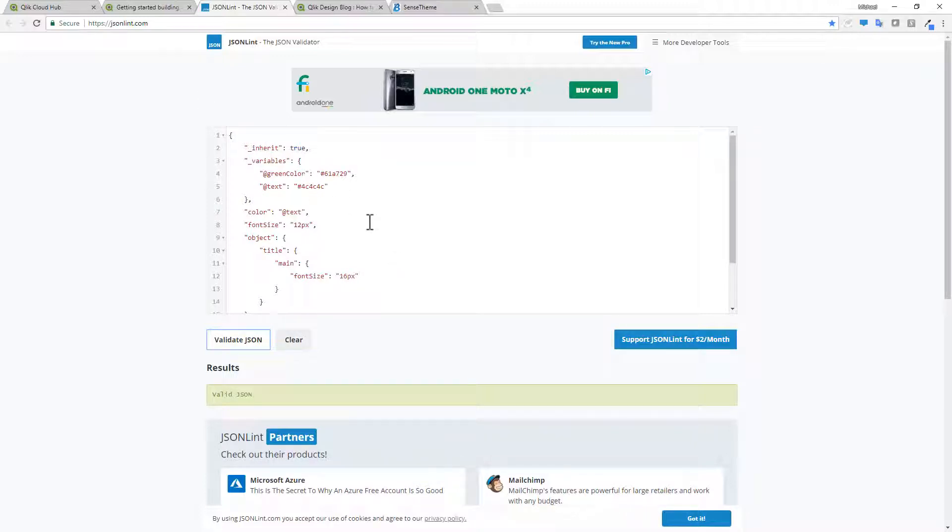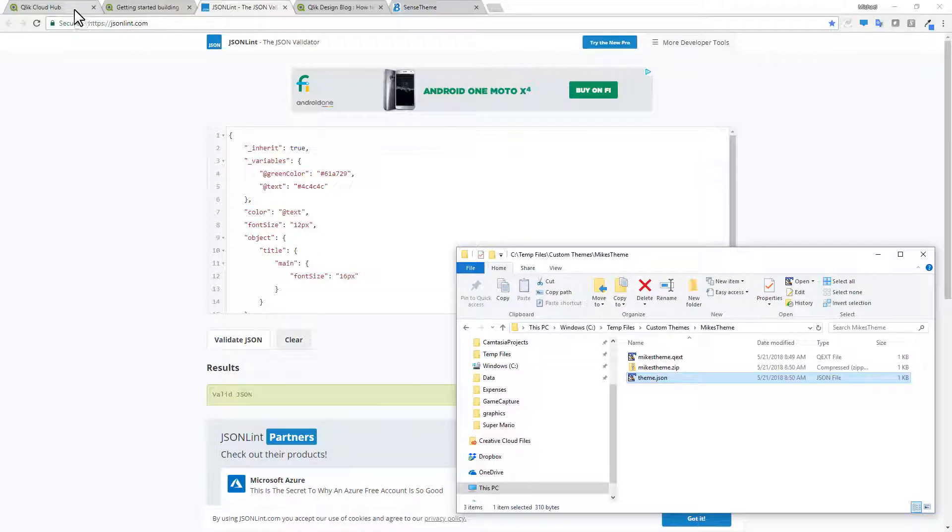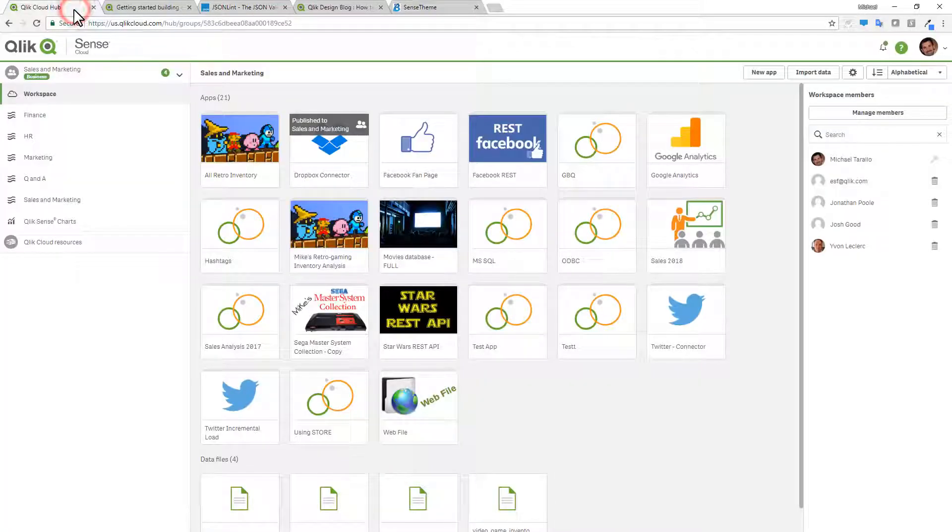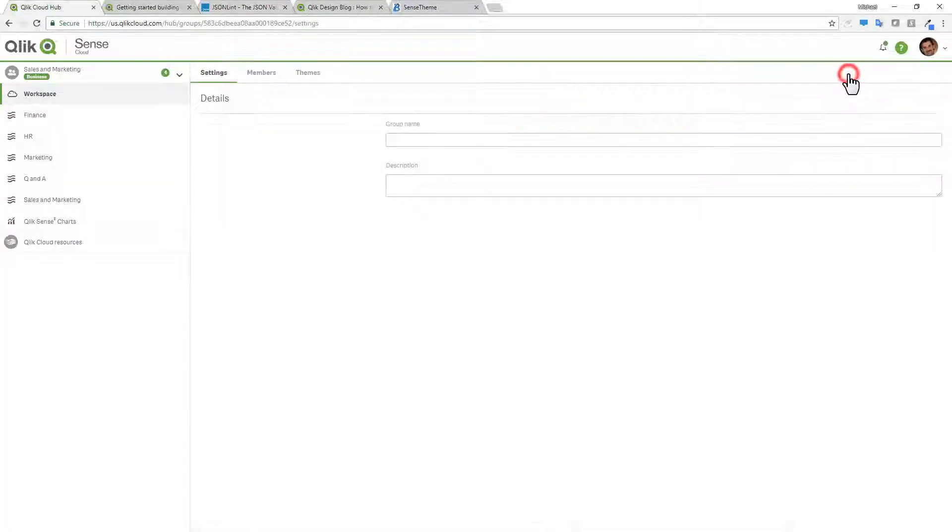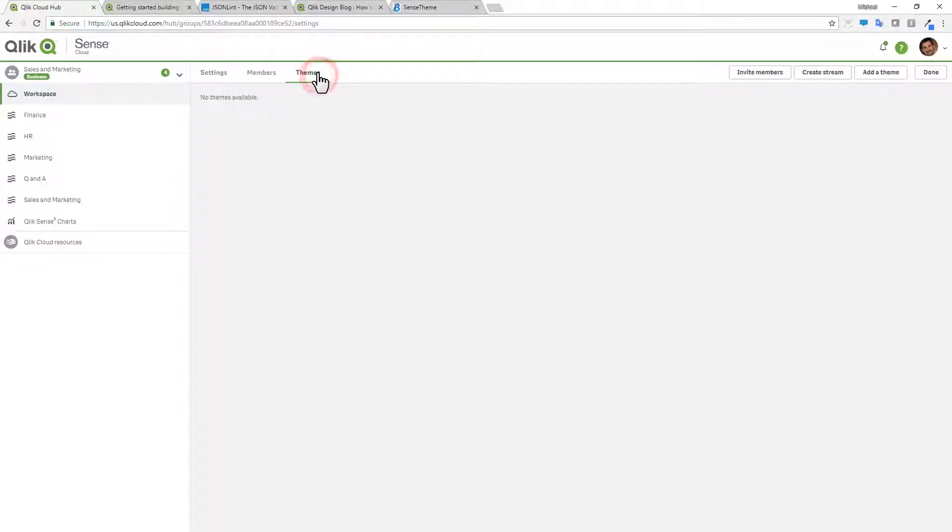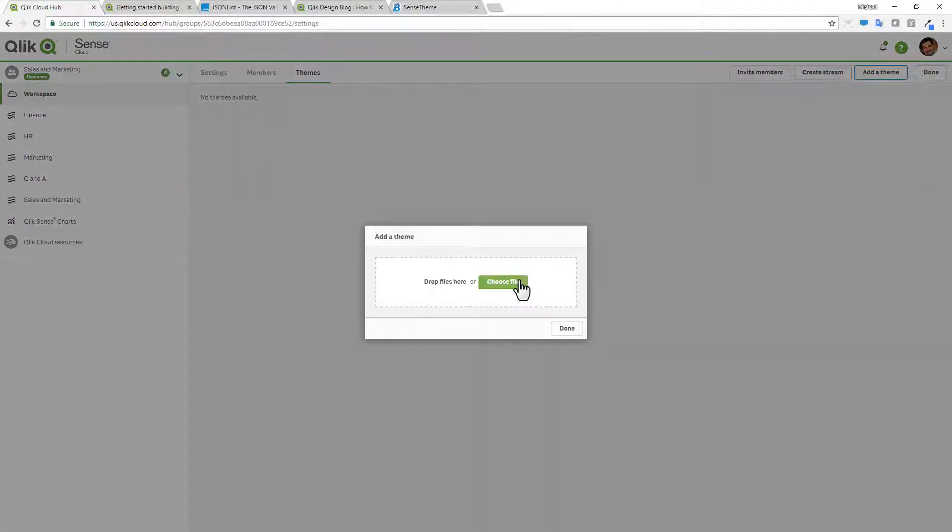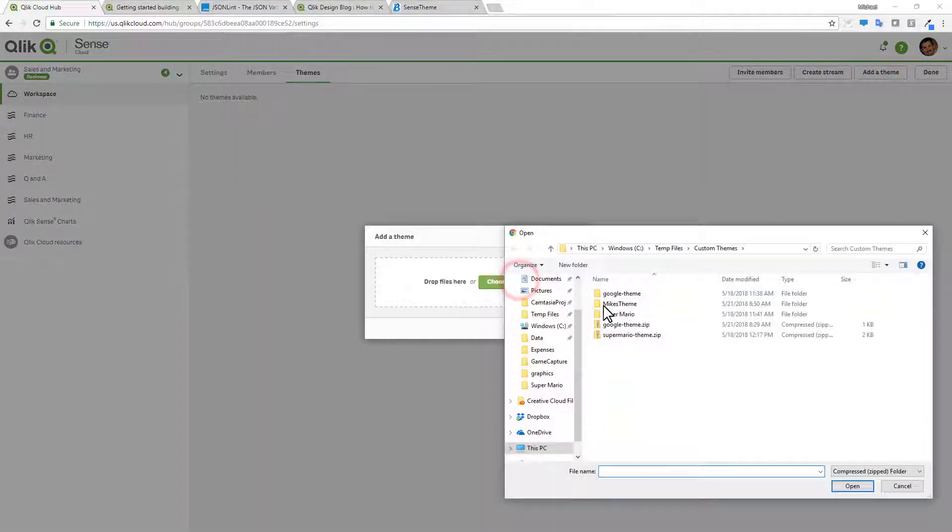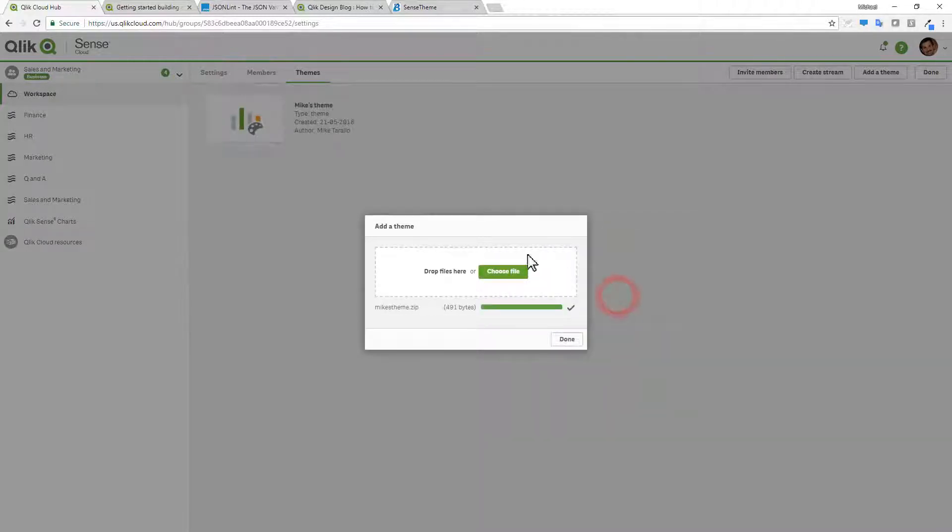Okay, now that we have our compressed zip file. We're going to take this and we're going to upload it to our custom themes. So going back to the Qlik Cloud Hub and Qlik Sense Cloud Business. Going to our settings. Going to themes. Adding the theme. Choosing the file from Mike's theme. It's been uploaded.